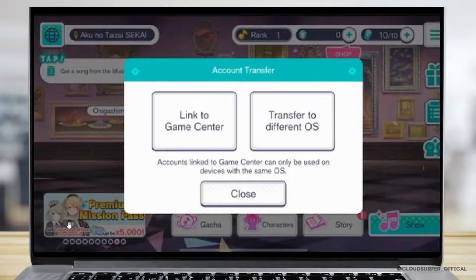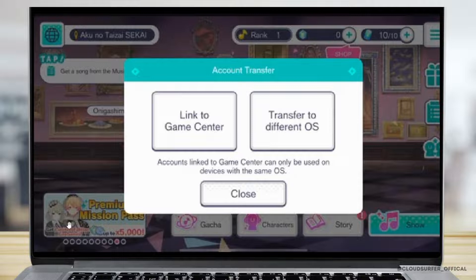After you have noted down both the transfer ID and the generated password, go to the target device and access the menu before logging in. Select account transfer and transfer to a different OS. Enter the transfer ID you created and the password, then select account transfer.